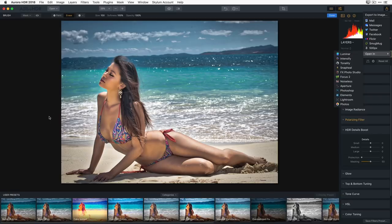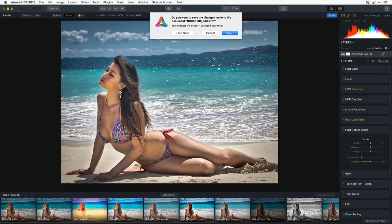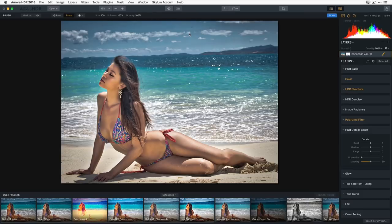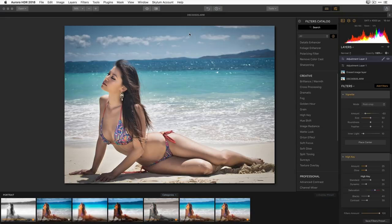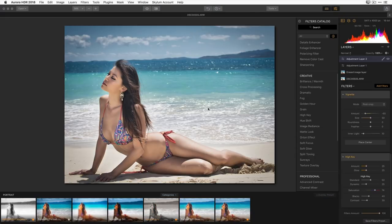That's how you go from Luminar to Aurora. And by the way, if you start in Aurora you can do the same thing — use Open In to send it to Luminar. You have the nice ability to jump straight from one application into another.